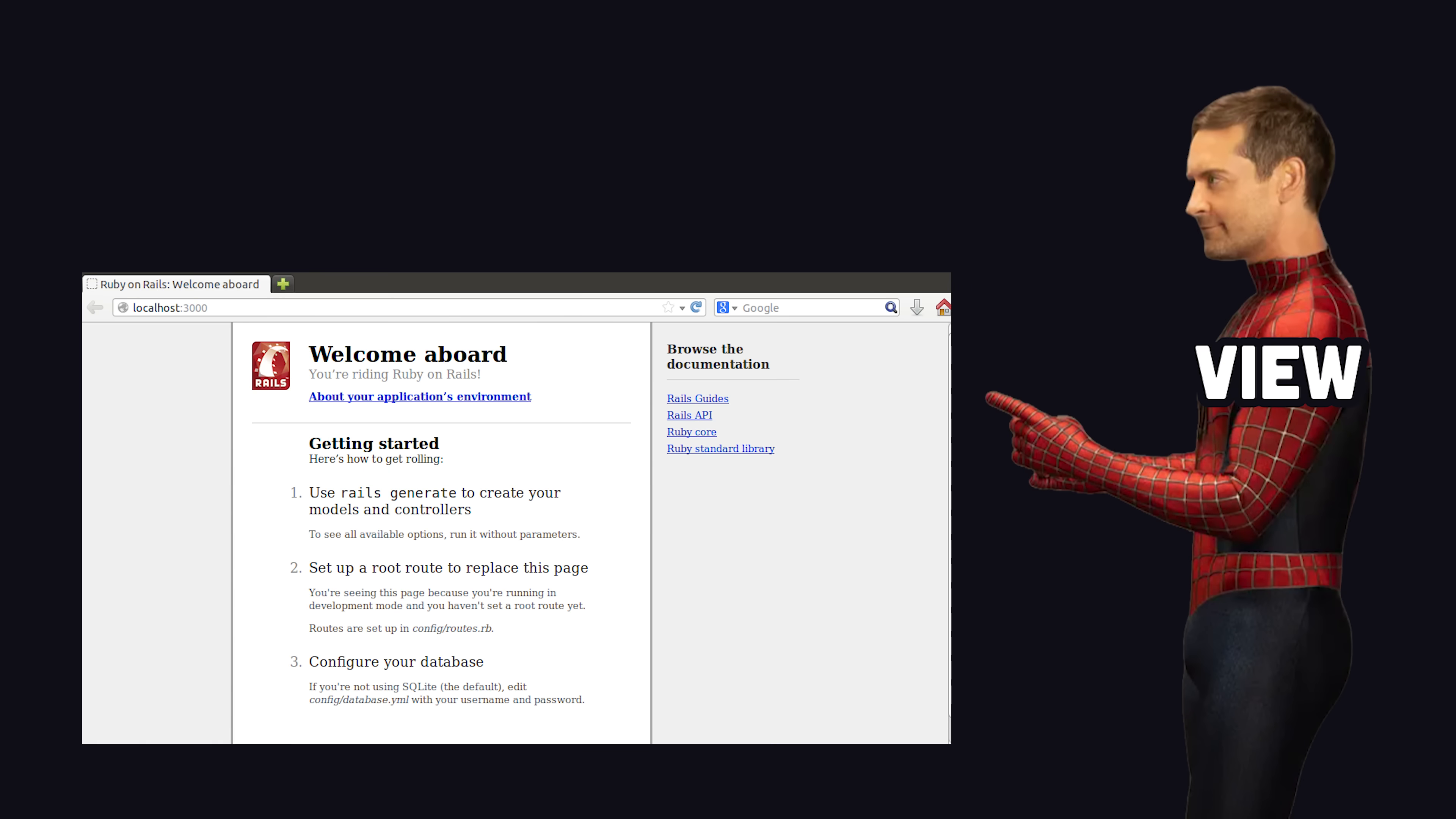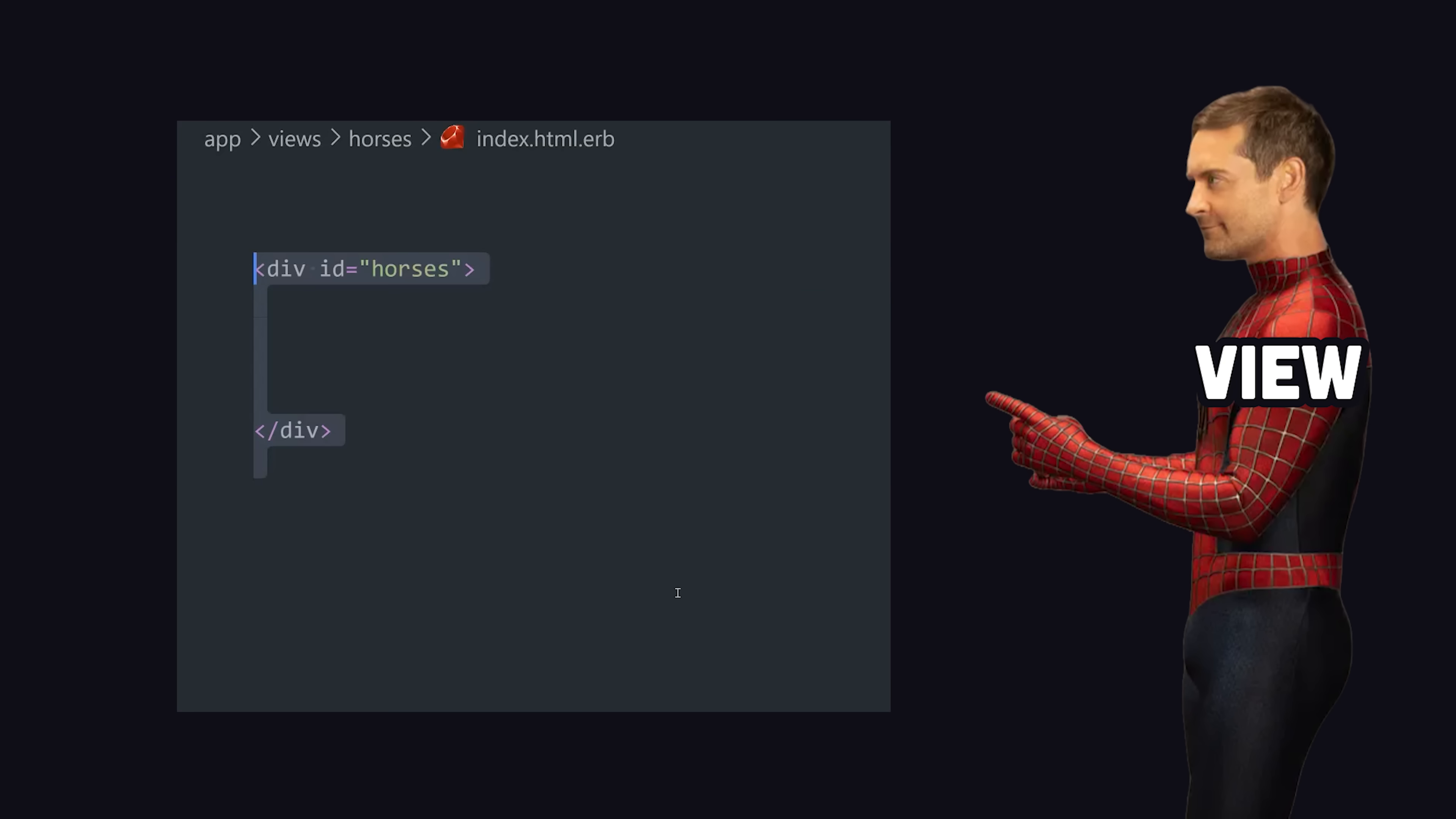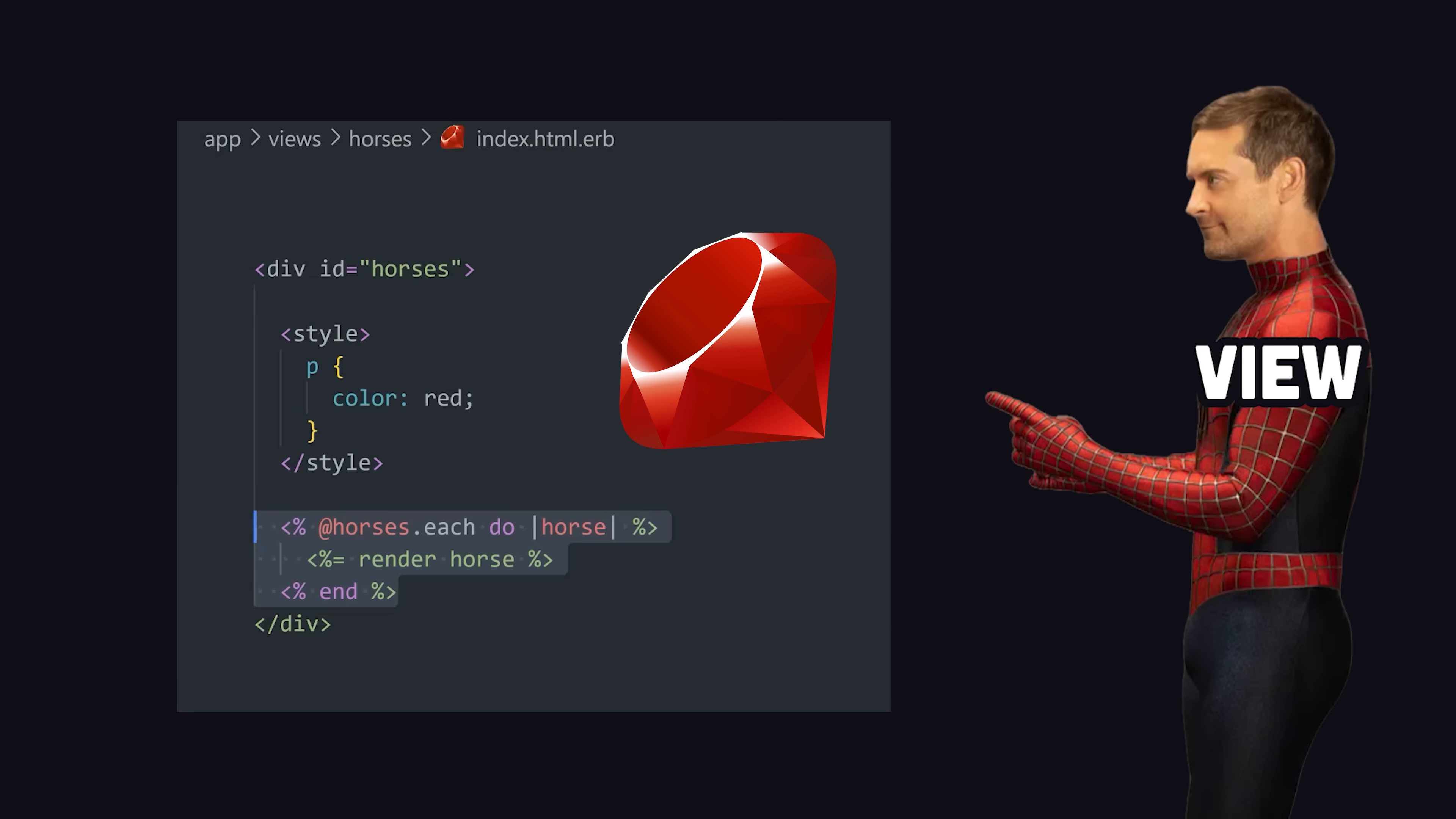On the other end, we have the view for presentation logic, which includes a mix of HTML, CSS, and embedded Ruby, which displays dynamic data queried from the back end.